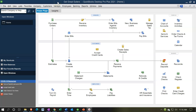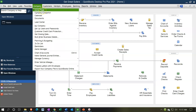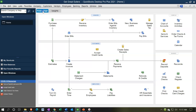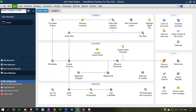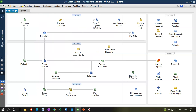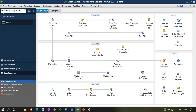Here we are in our Get Great Guitars company file. We currently have the home page open. You can open the home page by going to the Company drop-down and selecting Home Page. We also have the Open Windows open. You can open it by going to the View drop-down, selecting Open Windows List, and using the little caret icon to collapse or expand the home page or the open windows.